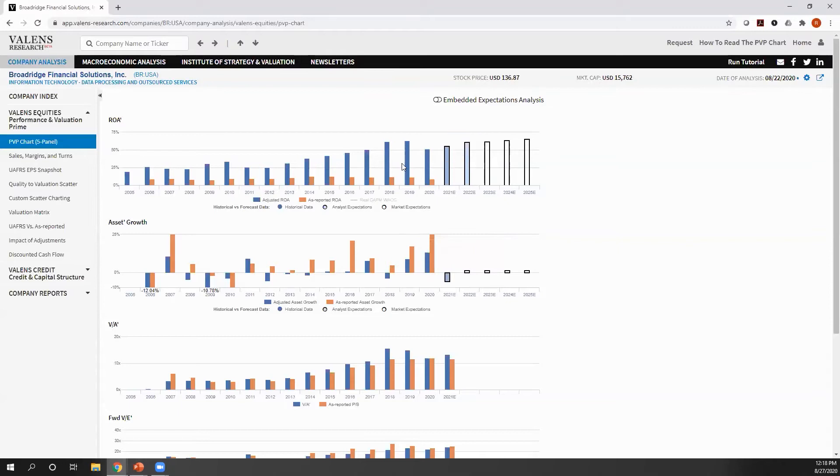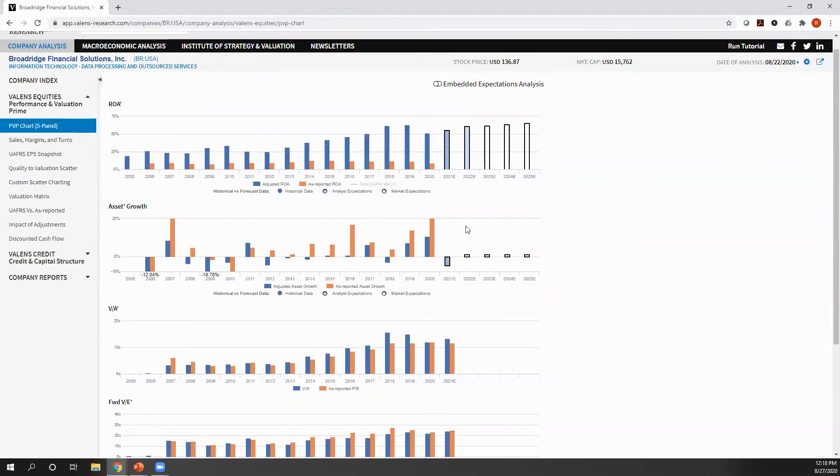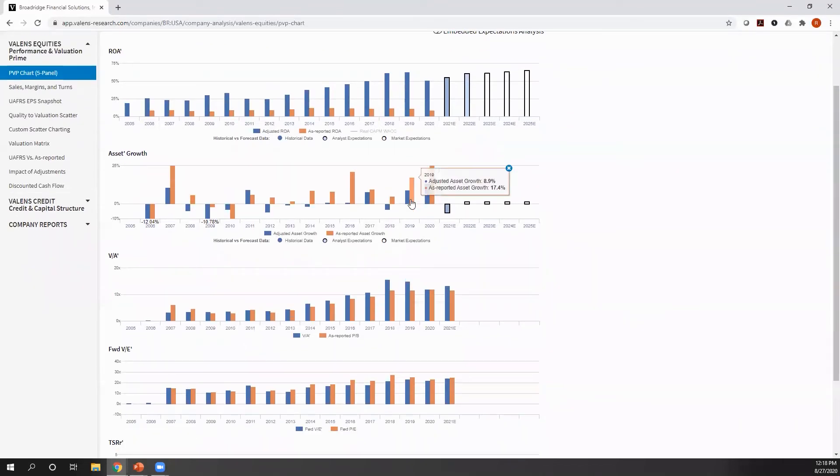And the way to think about this is, if we think about ROA and asset growth combined, those two things combined really help us understand what a company's free cash flow is, but in a more visual and intuitive way. You can think of the ROA as like a cash flow from operations and the asset growth as the investment a company is making into its business.